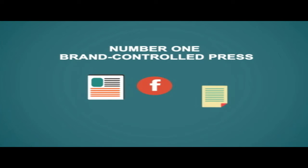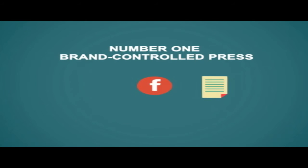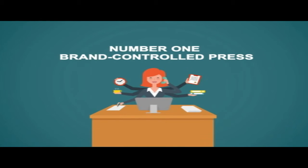Number one: Brand-controlled press. Websites, Facebook pages, blogs and other online assets are owned by you. Because of this, you are better positioned to leverage the benefits of your products and services than ever before.